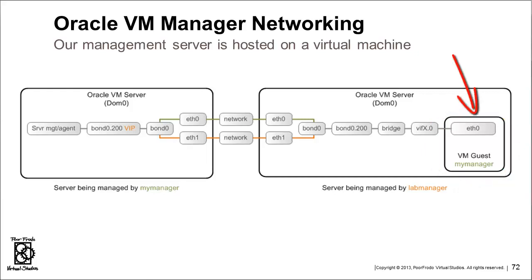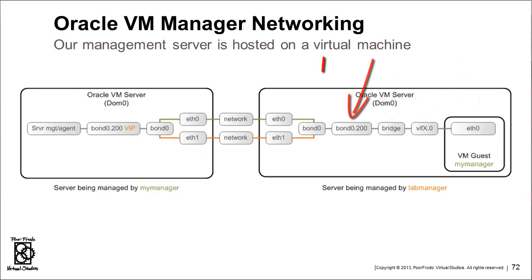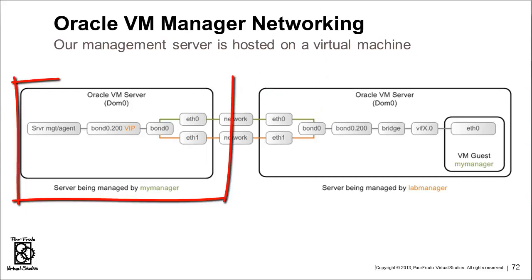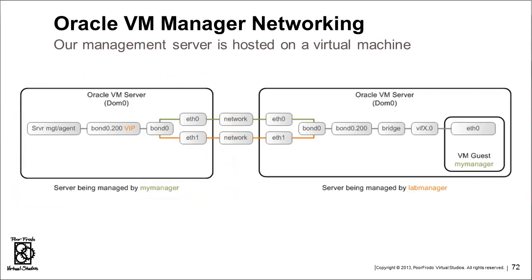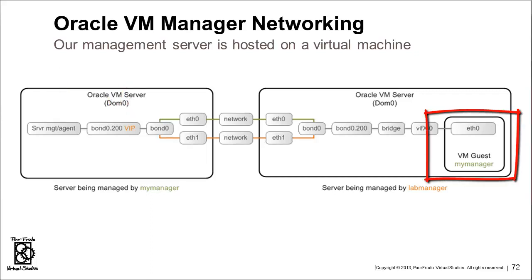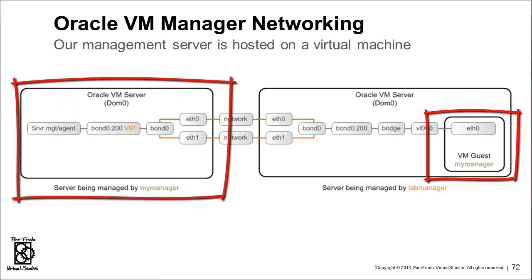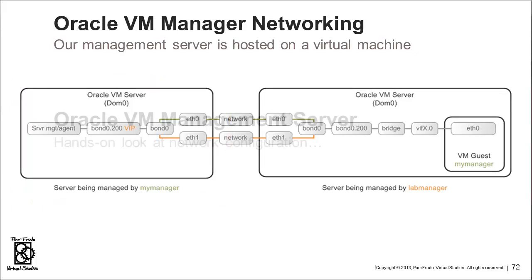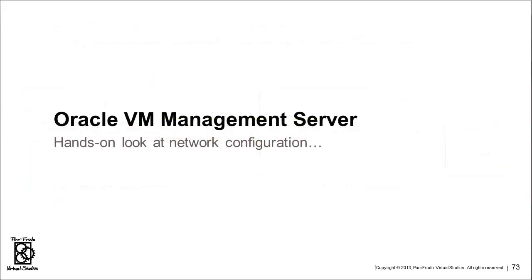Netfront to netback to bridge to VLAN device to bond0 device to one or the other of those interfaces out the network over to the left-hand side, which is the actual Oracle VM Server that it's managing in one of many servers in a server pool. That goes through either one of those devices, through bond0, through the VLAN device, because that's what the videos are about. And where the VIP, virtual IP, is now assigned. It just talks to the server management and agent. I've got these highlighted here. The My Manager guest manages the server on the left-hand side. The server that My Manager is running on is managed by a completely different Oracle VM Manager.